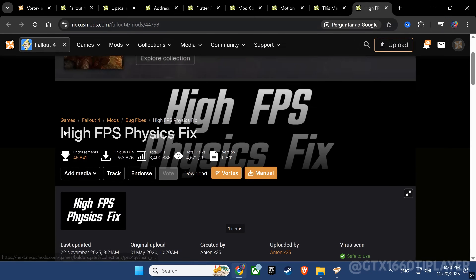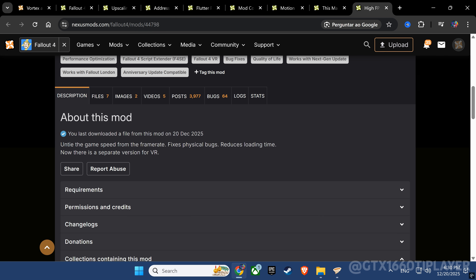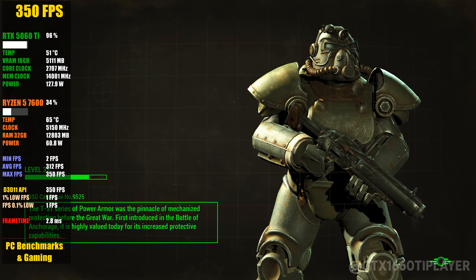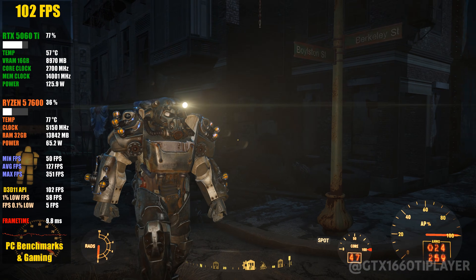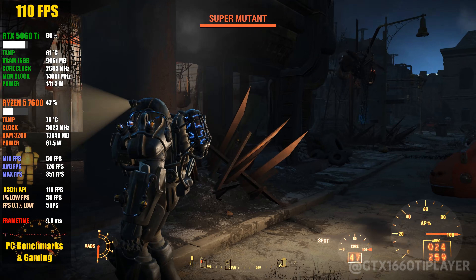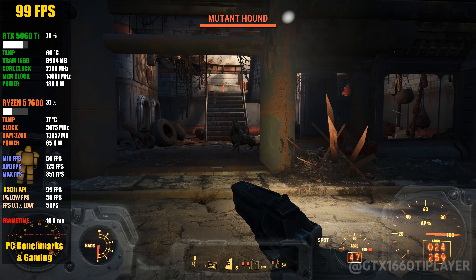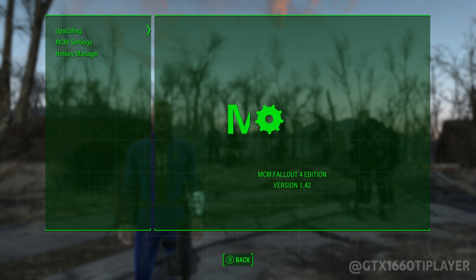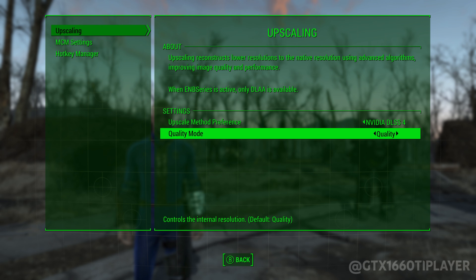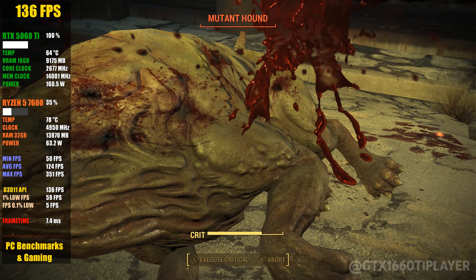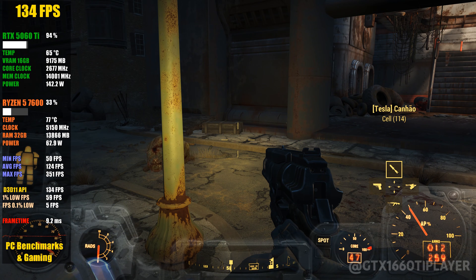Then we'll unlock true unlimited FPS with High FPS Physics Fix, dramatically cutting loading times and making the game feel smooth even on older PCs. I'll also show you how to boost image quality and performance using upscaling with DLSS 4 on NVIDIA GPUs, or FSR on any other hardware. By the end of this video, Fallout 4 will run faster, smoother, and look better than ever.